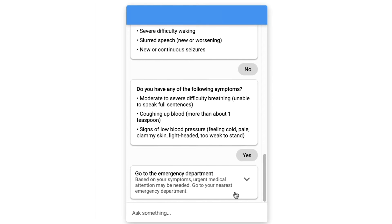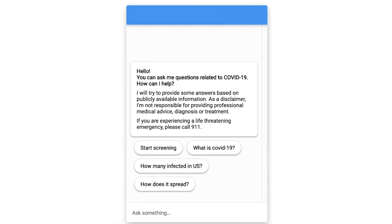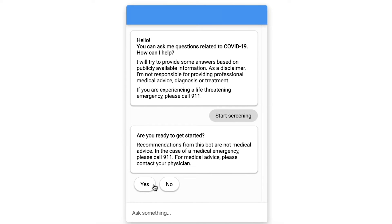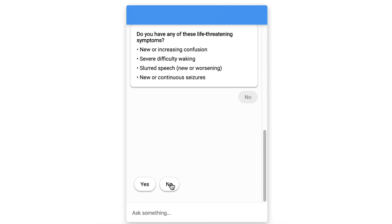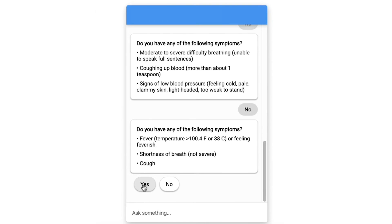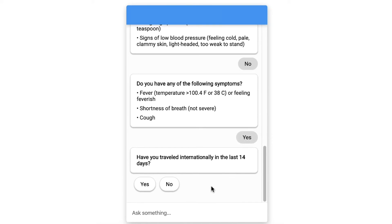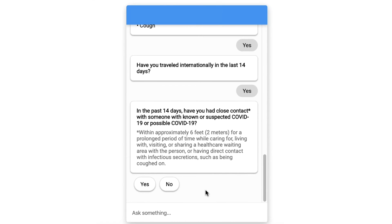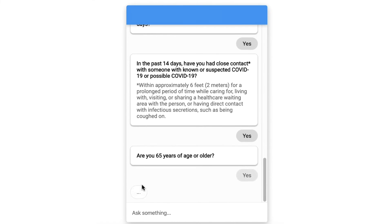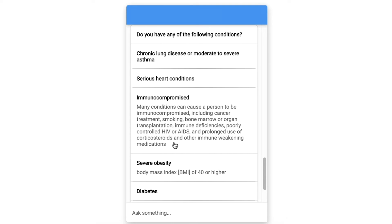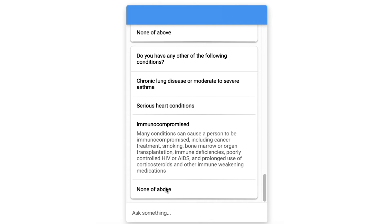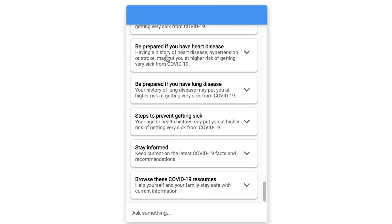Let's say they are experiencing signs of low blood pressure and indicate Yes — the screening indicates that they should seek medical help immediately. For a user whose situation is not this serious, they start the screening process, don't have any serious life-threatening symptoms, but are experiencing some cough and minor shortness of breath. The screening then gets deeper into their travel history, where they have been in the last 14 days, and verifies their age to suggest a course of action or other resources like how to manage COVID at home.